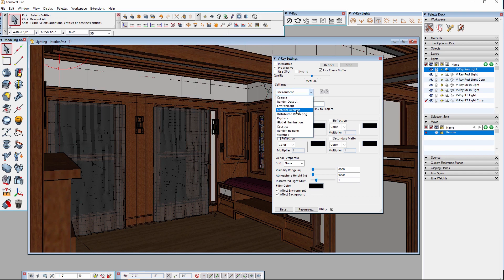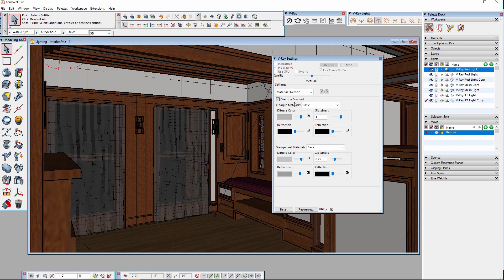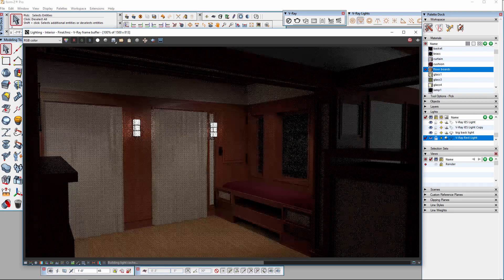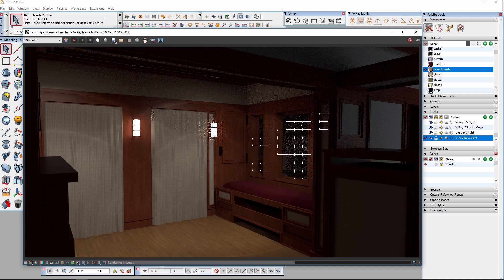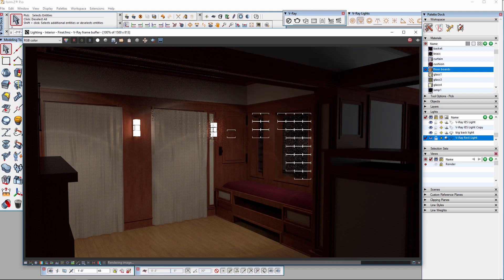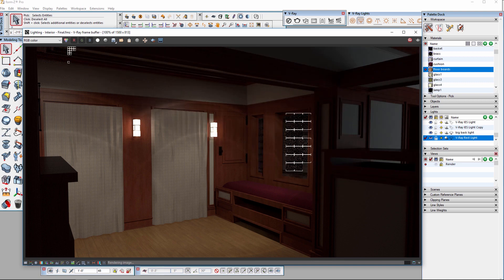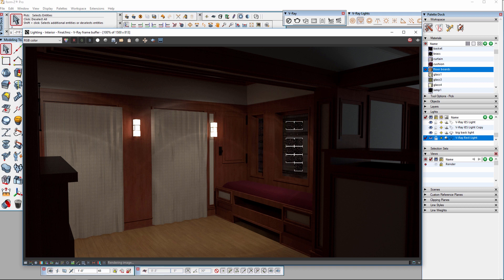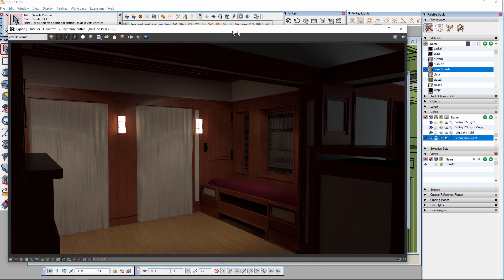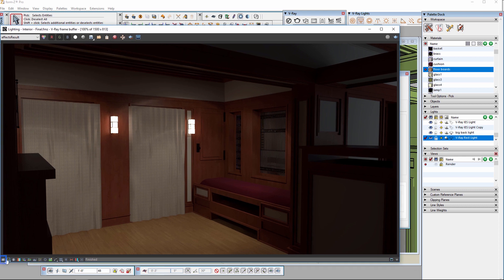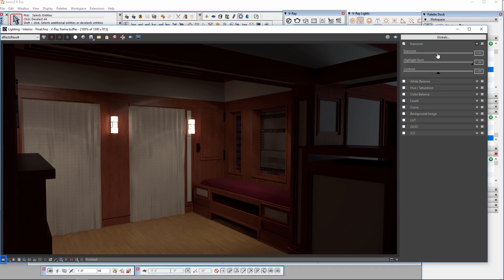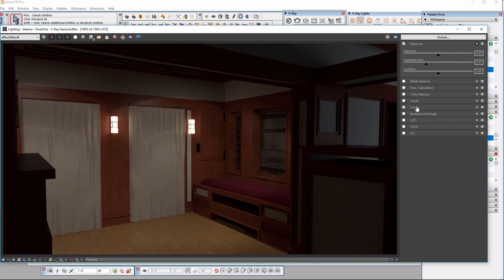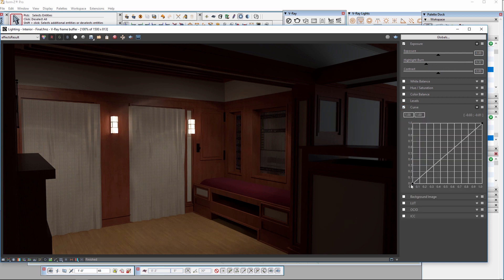I'll disable material overrides and I've set up my render settings for a final quality full size render and I'll set off the render for a final look. Once the render completes in the VFB, I'll use the Show Corrections control icon to access color corrections to tweak the look of this render using exposure to reduce the highlight burn.